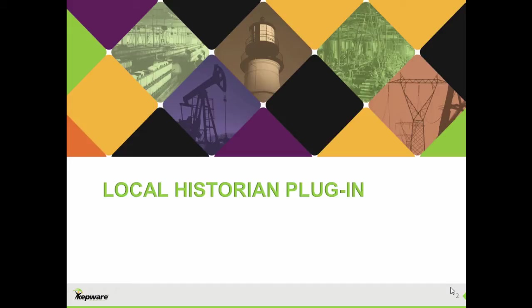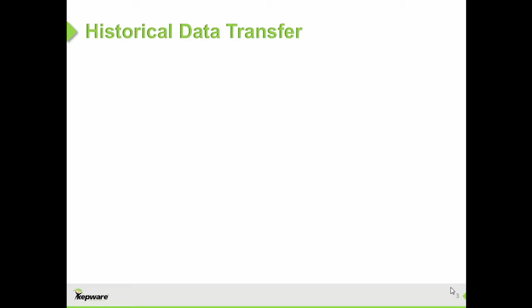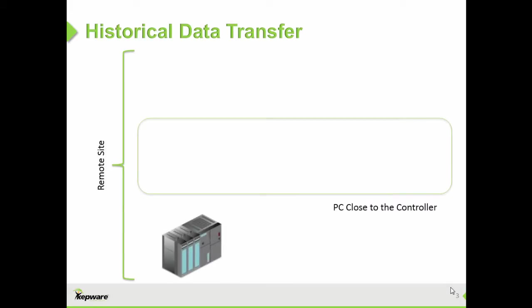Kepware's Local Historian project started with requests from our customers to support the OPC Historical Data Access or HDA specification as an interface for KEPServerEX. To understand why we were getting this request, imagine a remote site, maybe a power substation or a meter out in the field, with a controller and a local PC. On that local PC, you may have KEPServerEX installed connected to the controller.